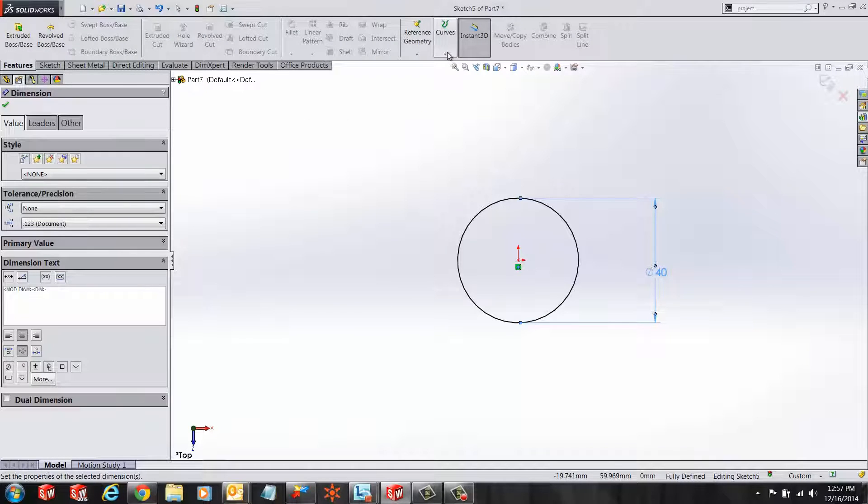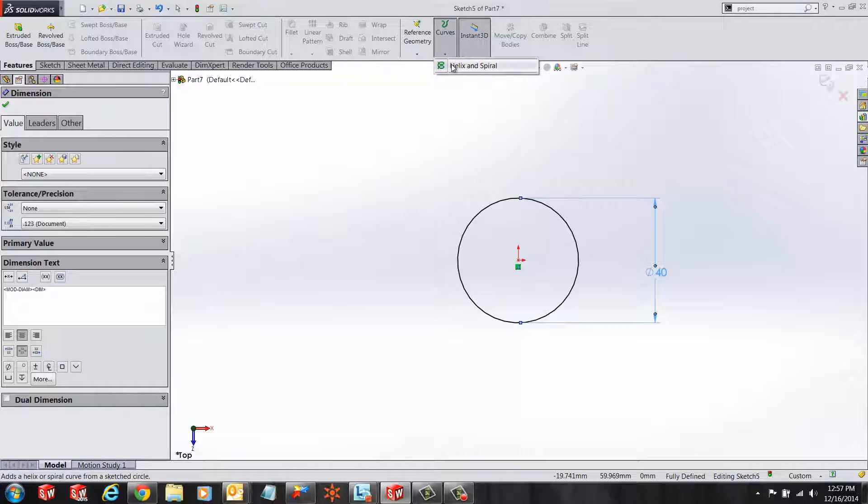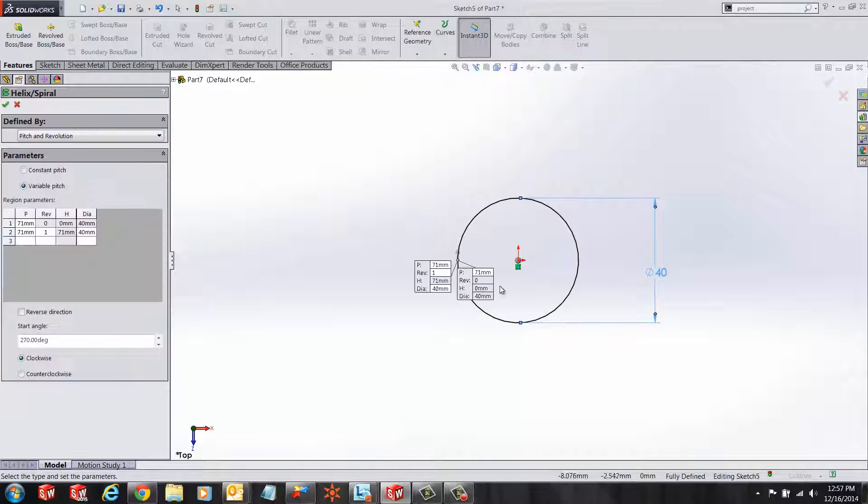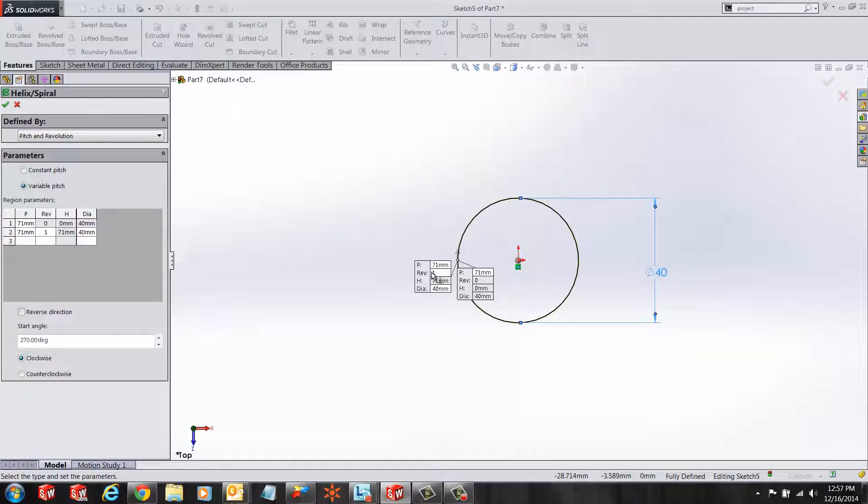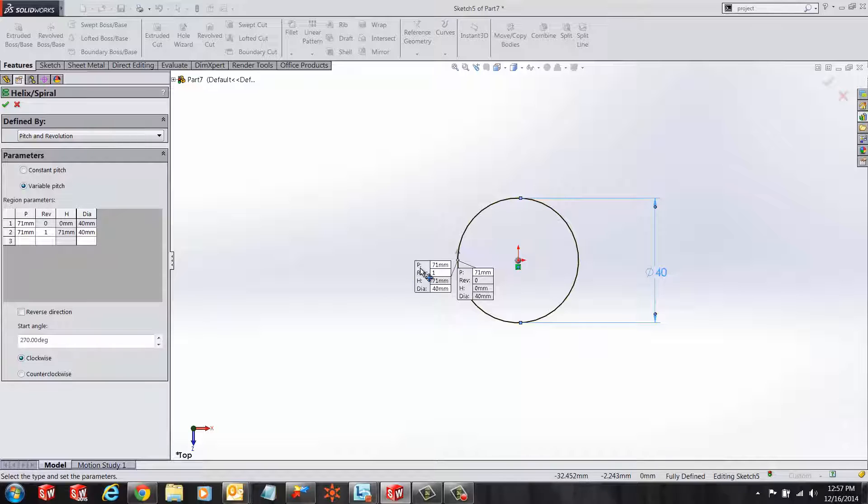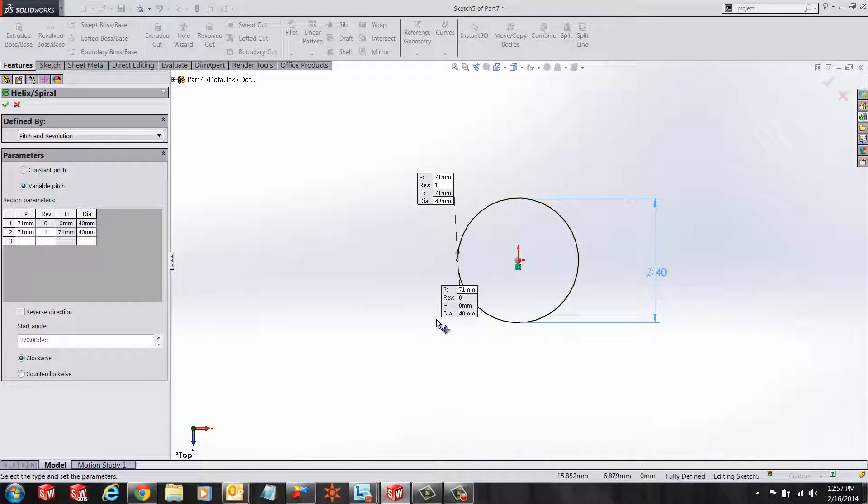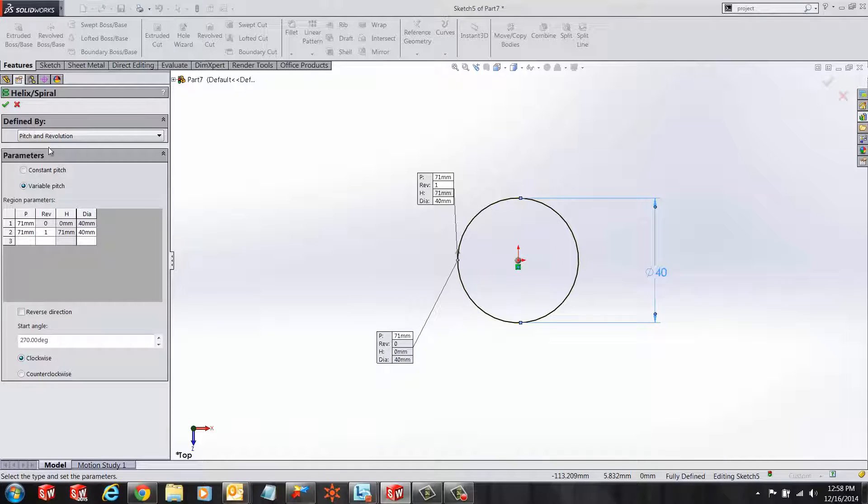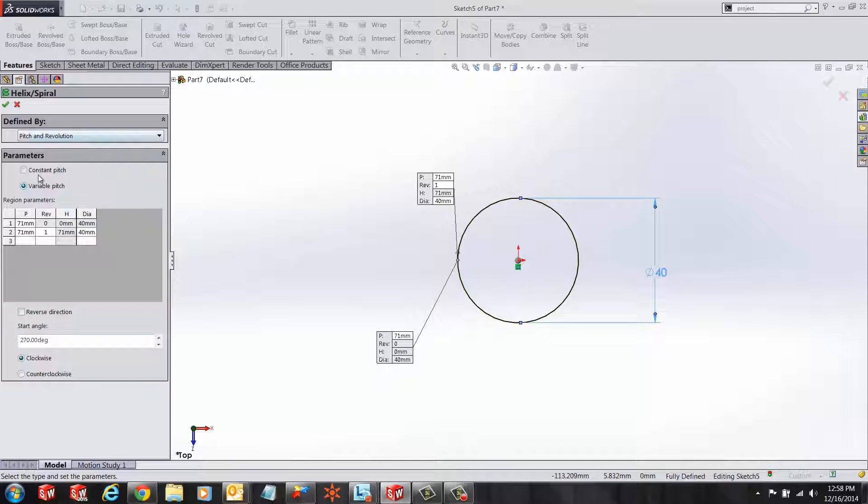Next, under Features, Curves, Helix and Spirals, select Helix and Spirals. And as soon as you select that, you'll notice in the property manager on the left, you get a bunch of options to define your helix.